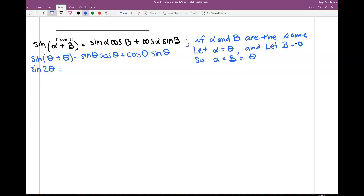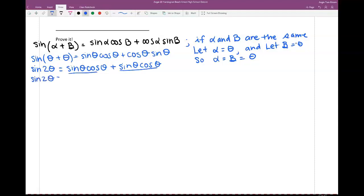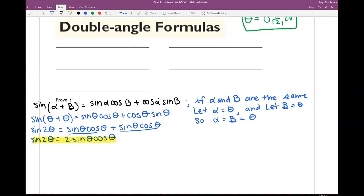Equals sine of theta, cosine of theta. Because multiplication is commutative, I can combine these because they're exactly the same. So sine of 2 theta is 2 sine of theta times cosine of theta. This is a new identity. That's how they come up with new identities — they manipulate equations that are already known. Sine of 2 theta is called the double angle formula because instead of 1 theta, it's now 2 theta.